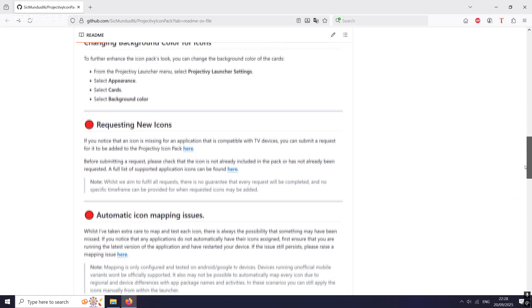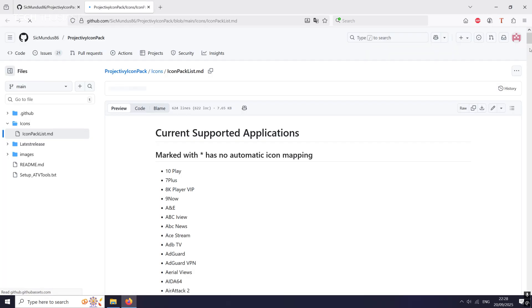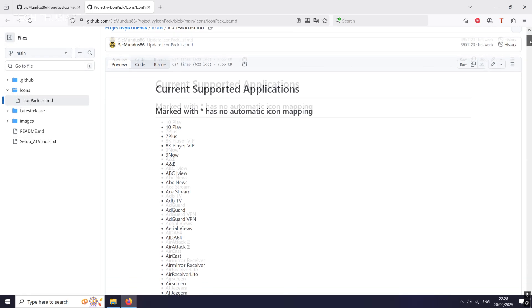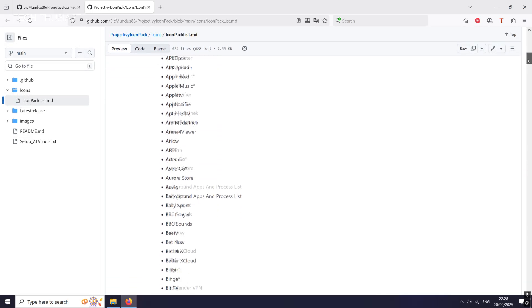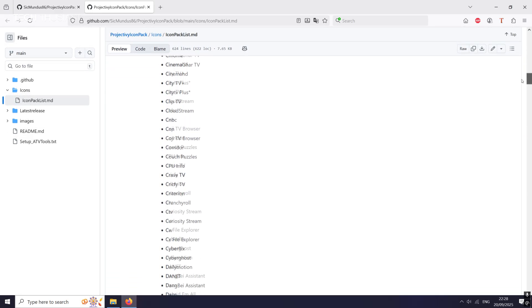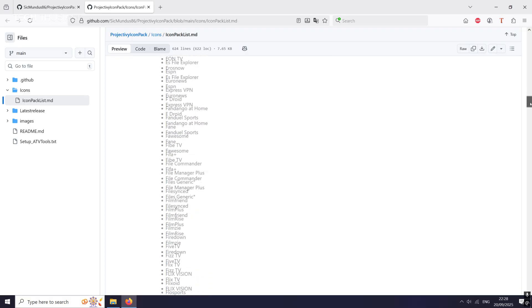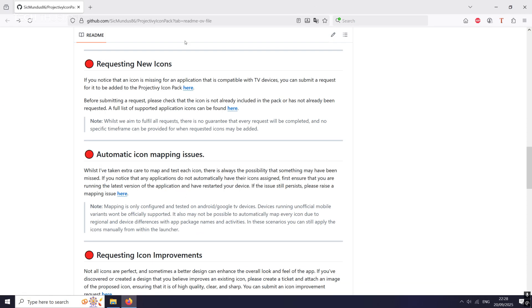Alright, so if we just scroll down a little, now you can actually also request icons. So before you request any icons, you might want to just check if the app that you're using is in this list. And yeah, there's a whole load as you can see. There's over like 600 app icons. So I'm not going to scroll all the way down, you get the idea.